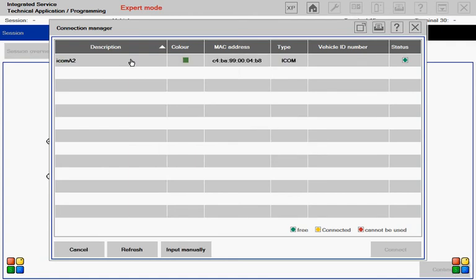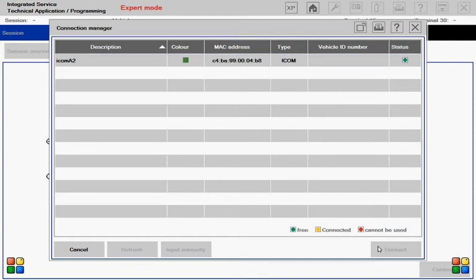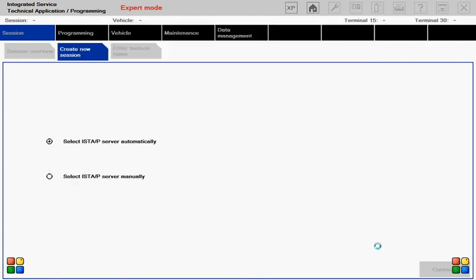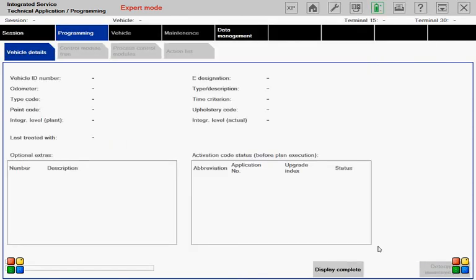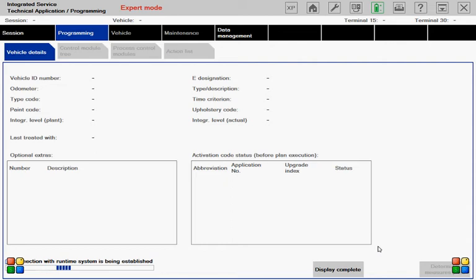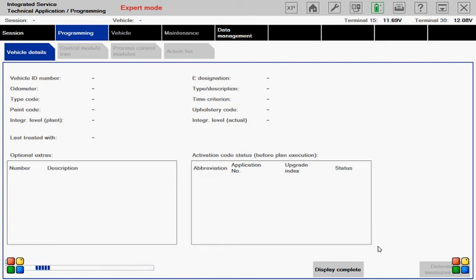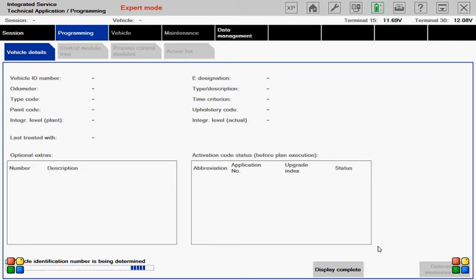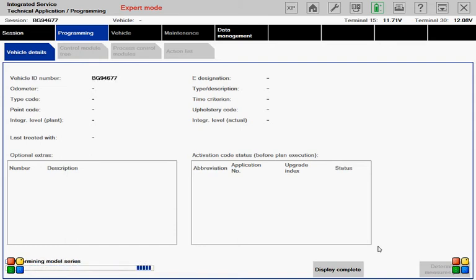Just insert, select this one and click on connect. And ISTA/P is looking for car details, getting information from modules. We got a chassis number now.